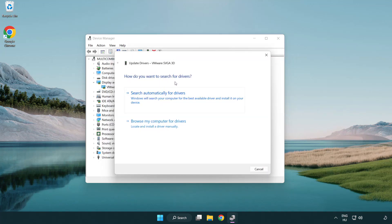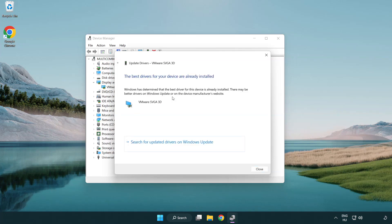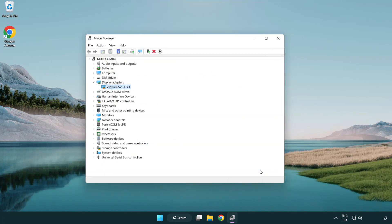Search automatically for drivers. Wait for installation to complete, then click Close. Close the window.